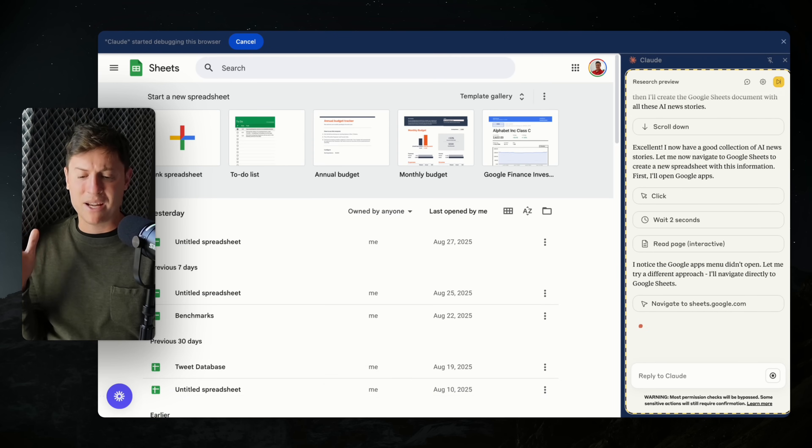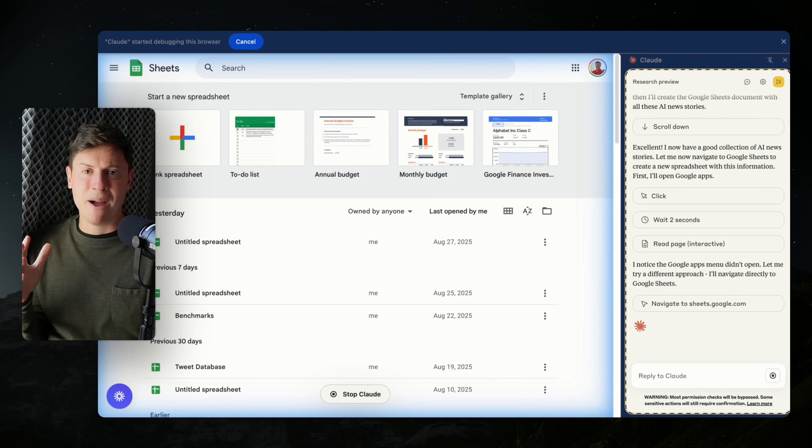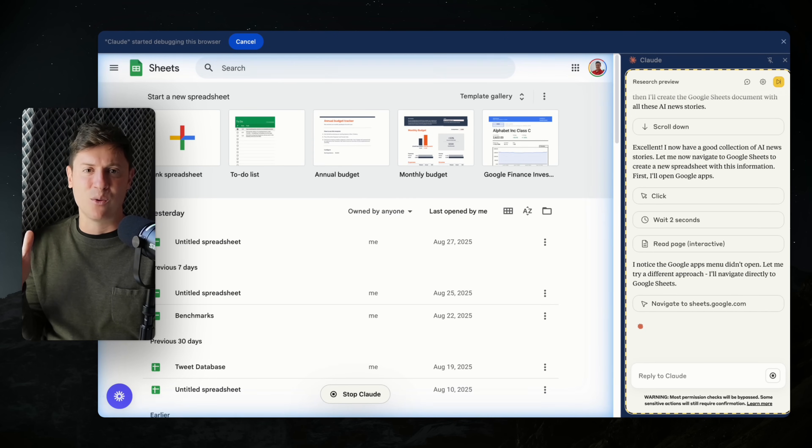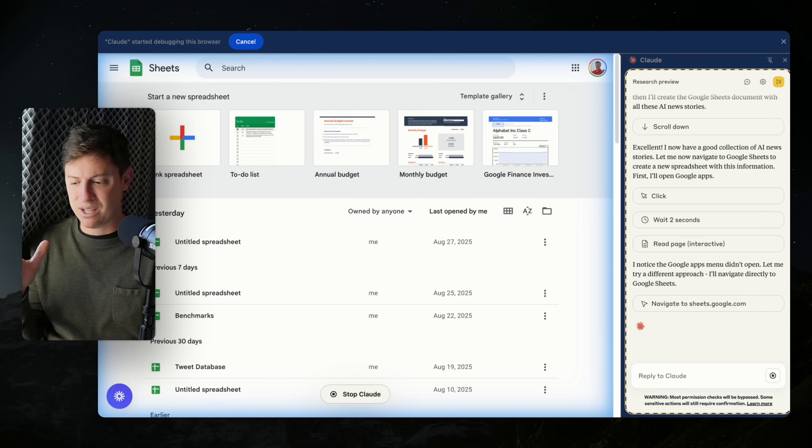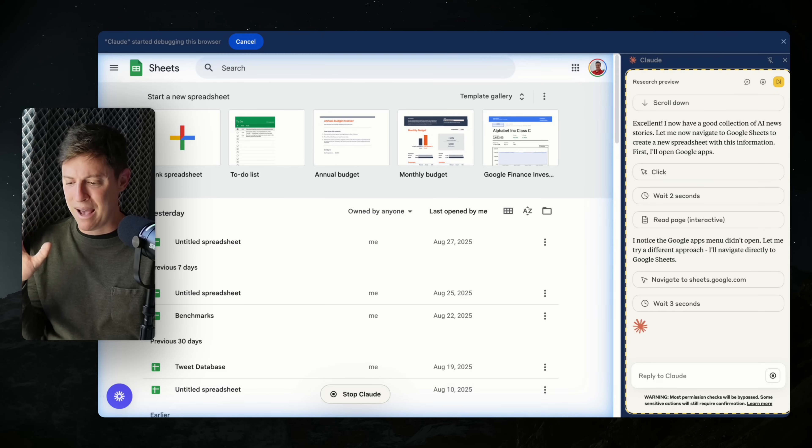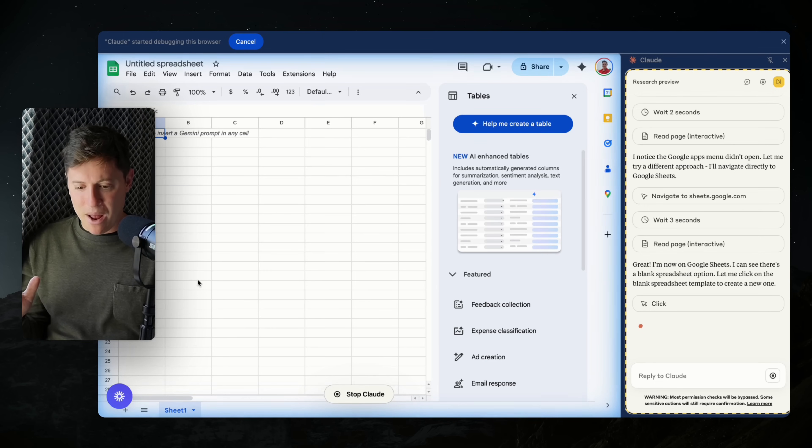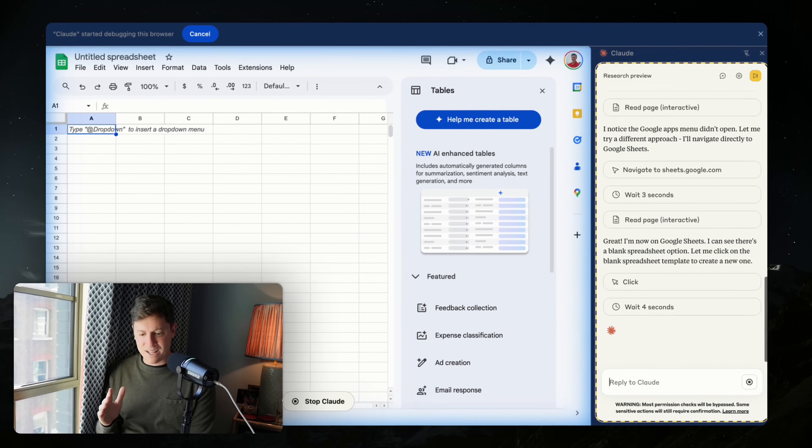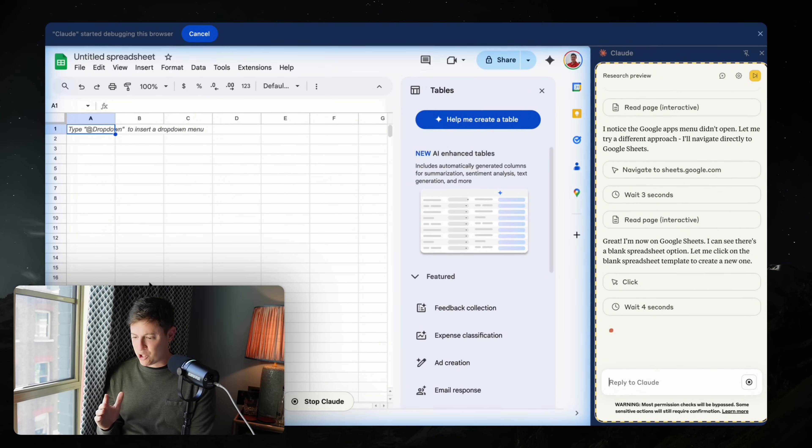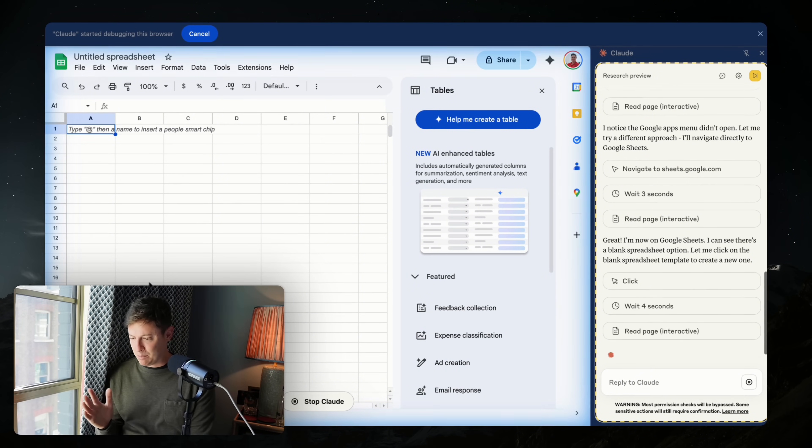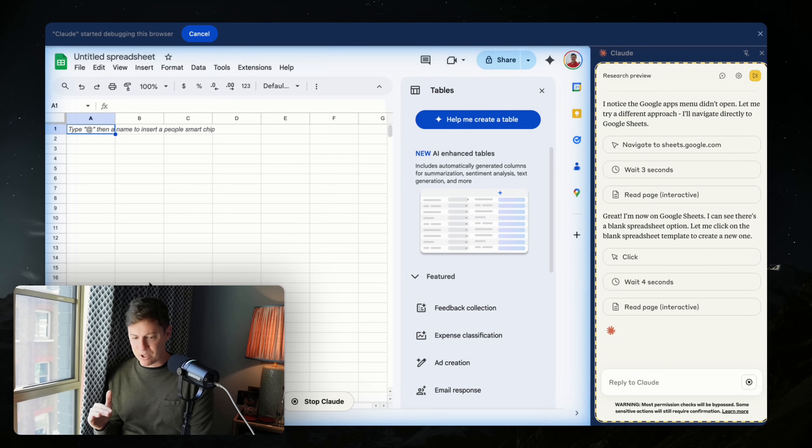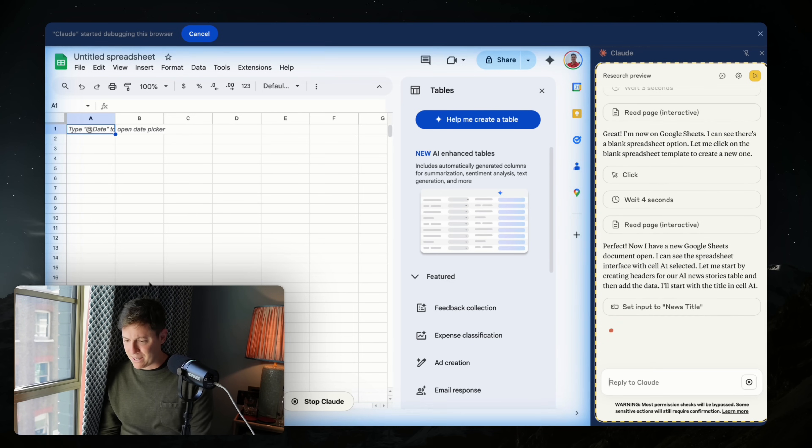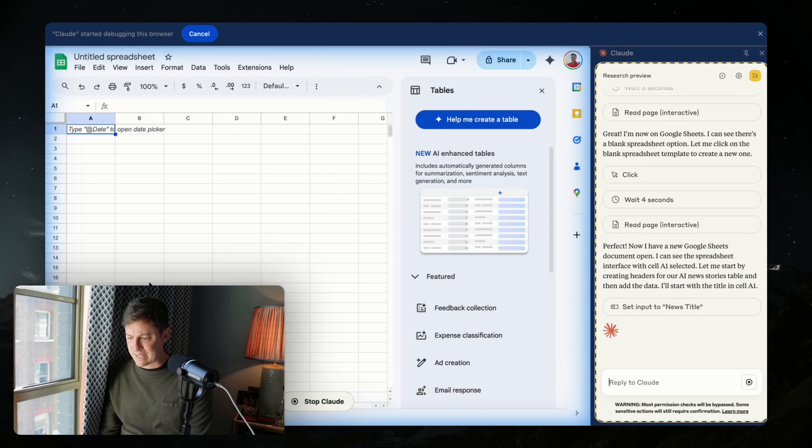Now it went into Google Sheets. It created a new spreadsheet. I can see that there's a blank spreadsheet. Let me click on the blank spreadsheet template to create a new one. So now it's in there. Perfect. I now have a new Google Sheet document open. I can see the spreadsheet interface in the cell selected. I will start with the title in cell A1.